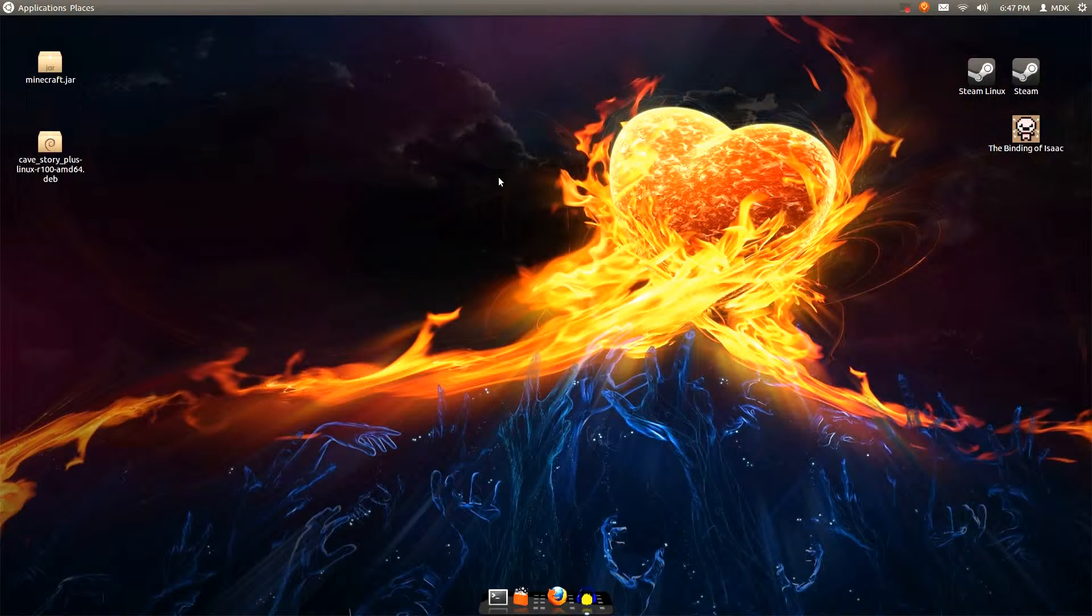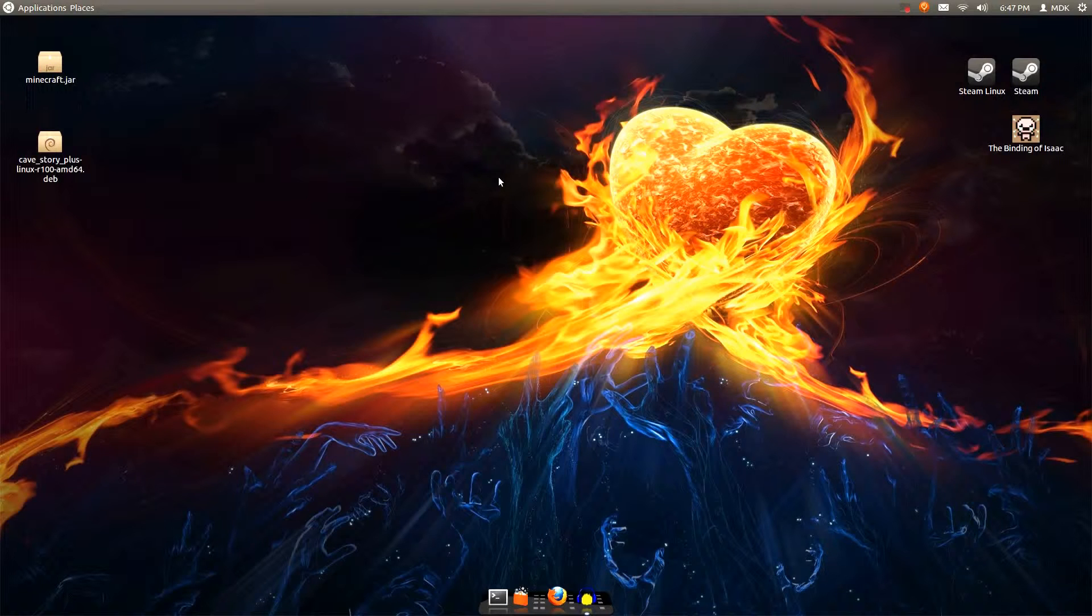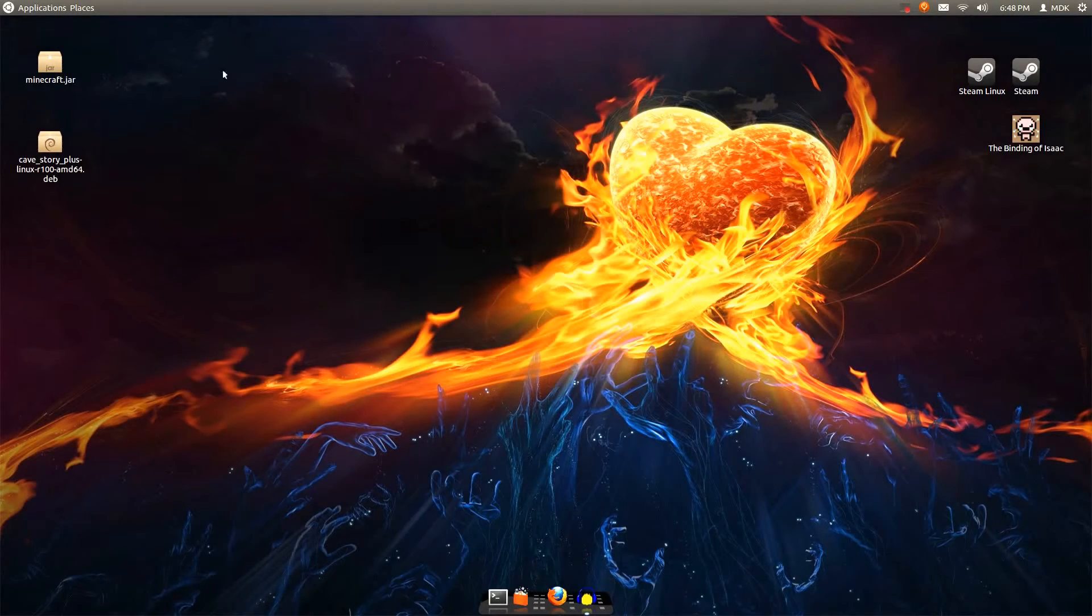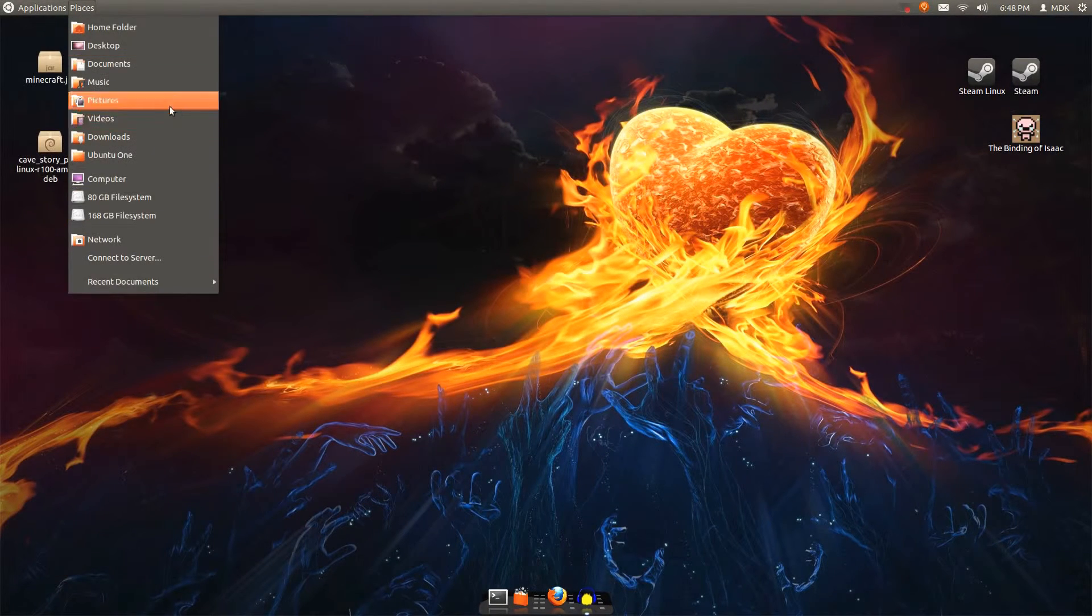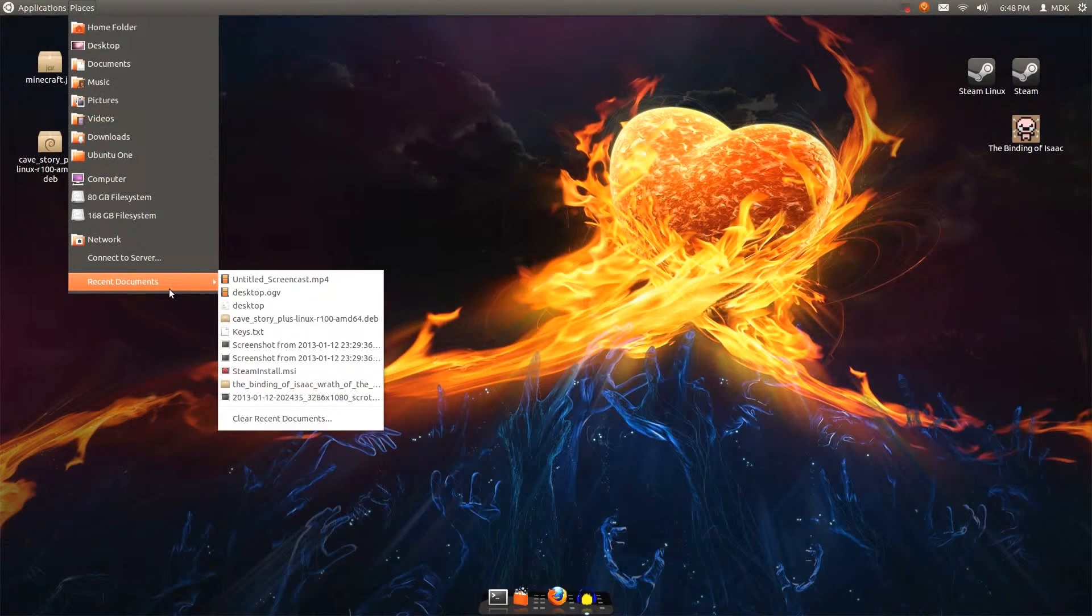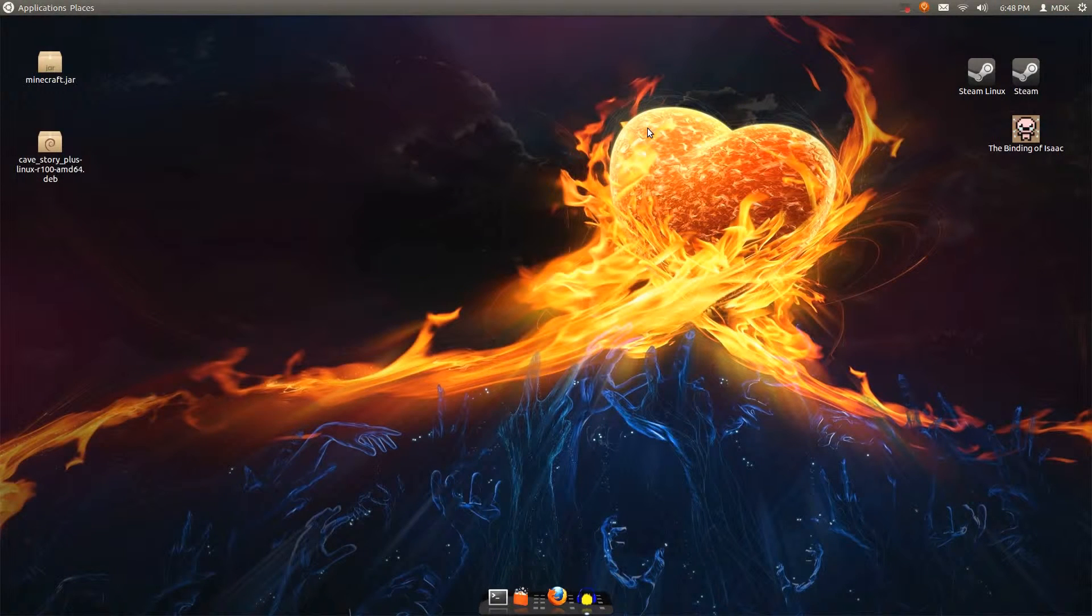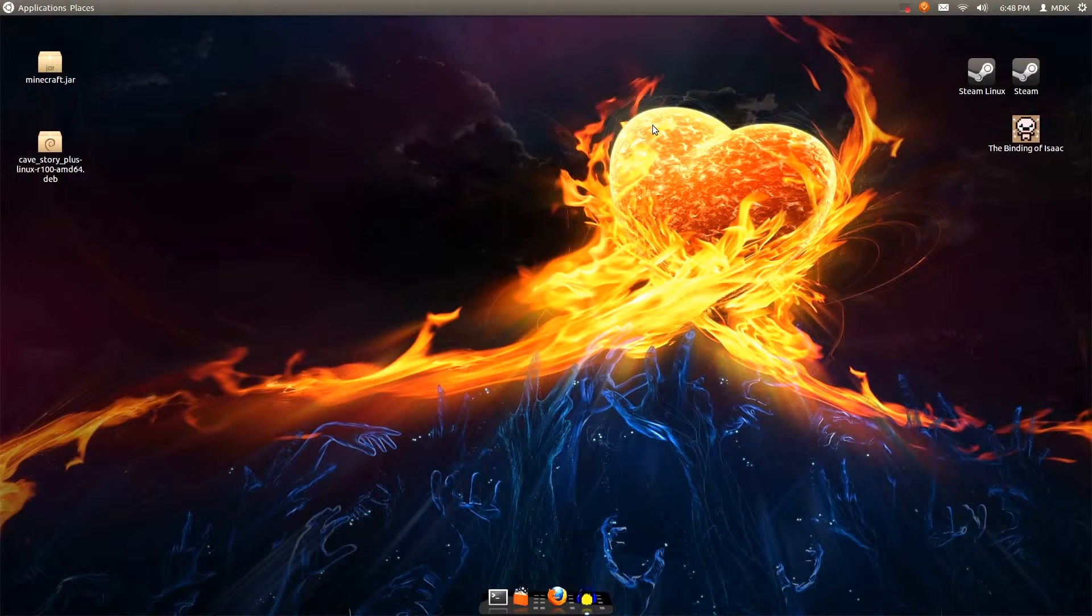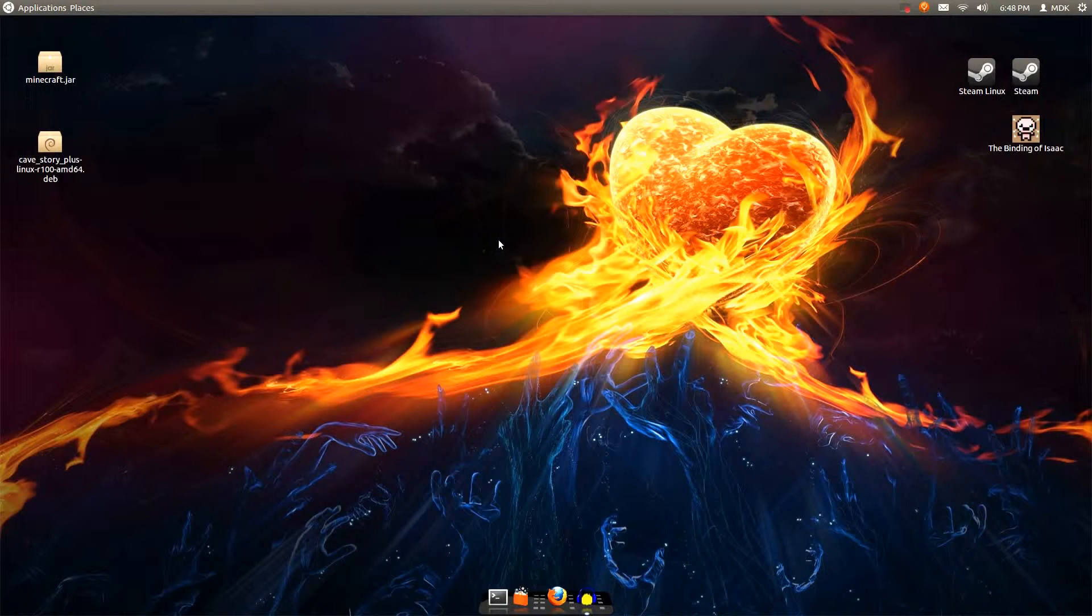I go back to when Ubuntu was back in, I believe, 9.04 or something, I don't know. I forget the naming schemes. So that was my first introduction to Linux, so I was used to the GNOME 2 style. And then I stopped for a while and came back, and it was still the same, and then Unity came out.